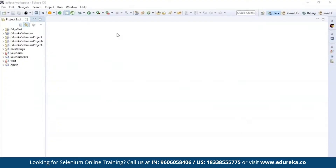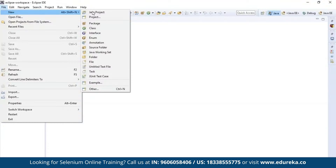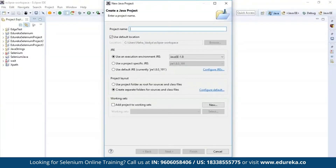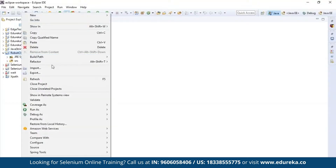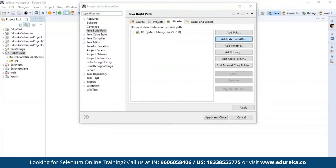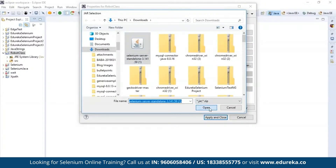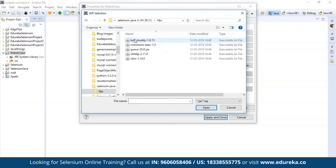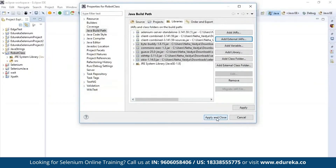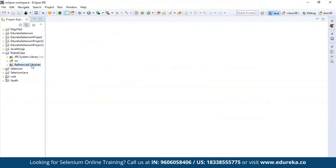In the Eclipse workspace, I'm going to create a new Java project. Go to New and then Java Project. Give it a name — I'll name this project 'robot class' and click Finish. You can see a folder has been created named 'robot class' with a source field and Java libraries. Now we need to add the Selenium jar files. Right-click, go to Build Path, configure the Selenium libraries, and add external jars — the Selenium standalone server and the Selenium libraries. Click Apply and Close. All the Selenium libraries are now added to this project.